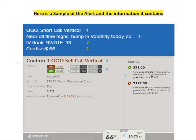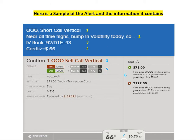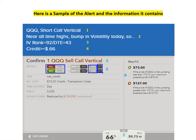Going down to the actual trade page here, you'll see again a repeat of the first line, which is QQQ and I'm selling the call vertical. The next line gives you all the details of the trade. You'll see it says sell and buy. Over here, it tells you the strike prices you're selling and buying, and it shows C for call or P for put. So I'll be selling the 173 call and buying the 175 call in this case.